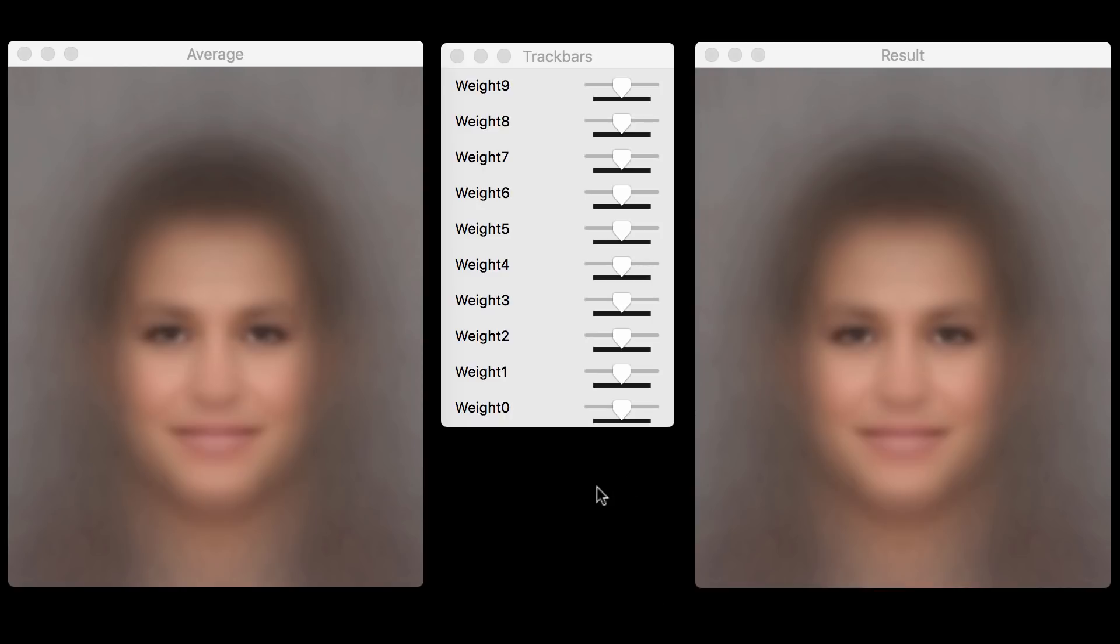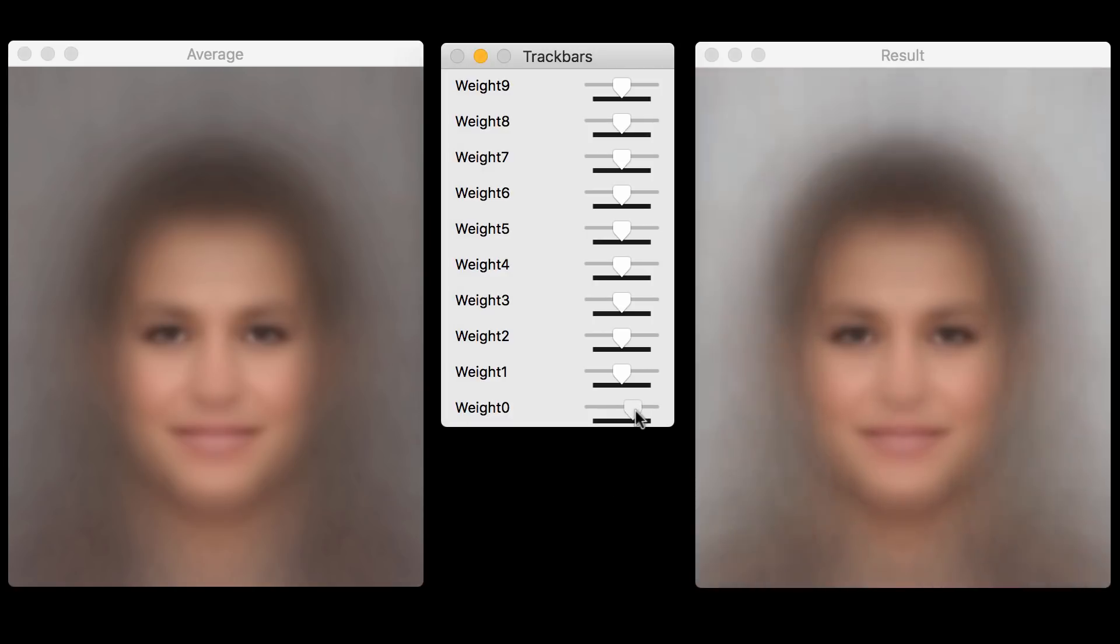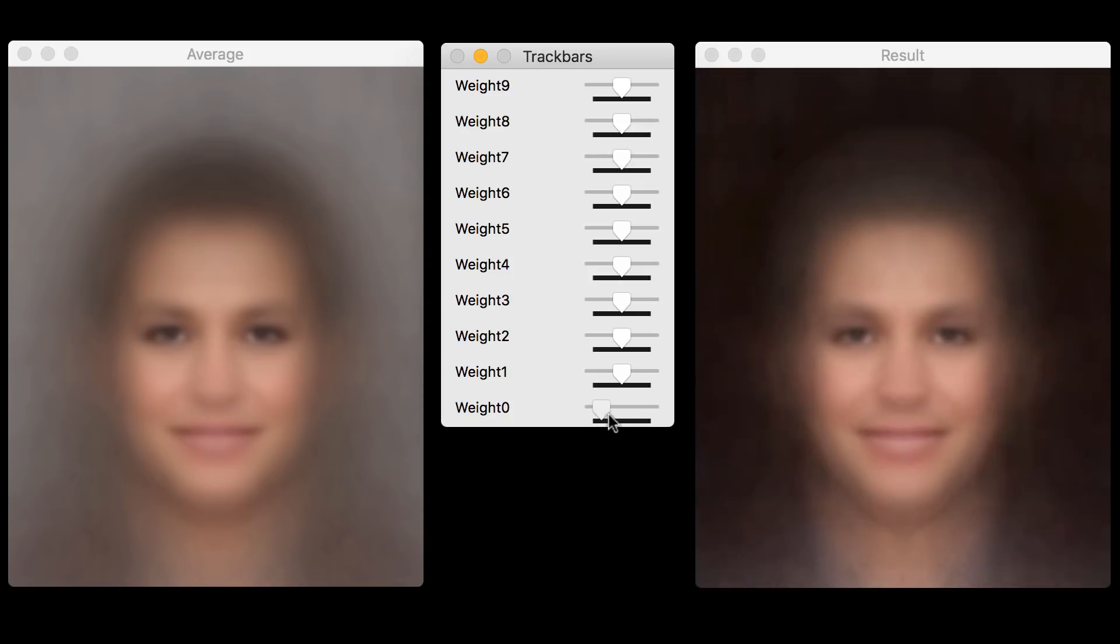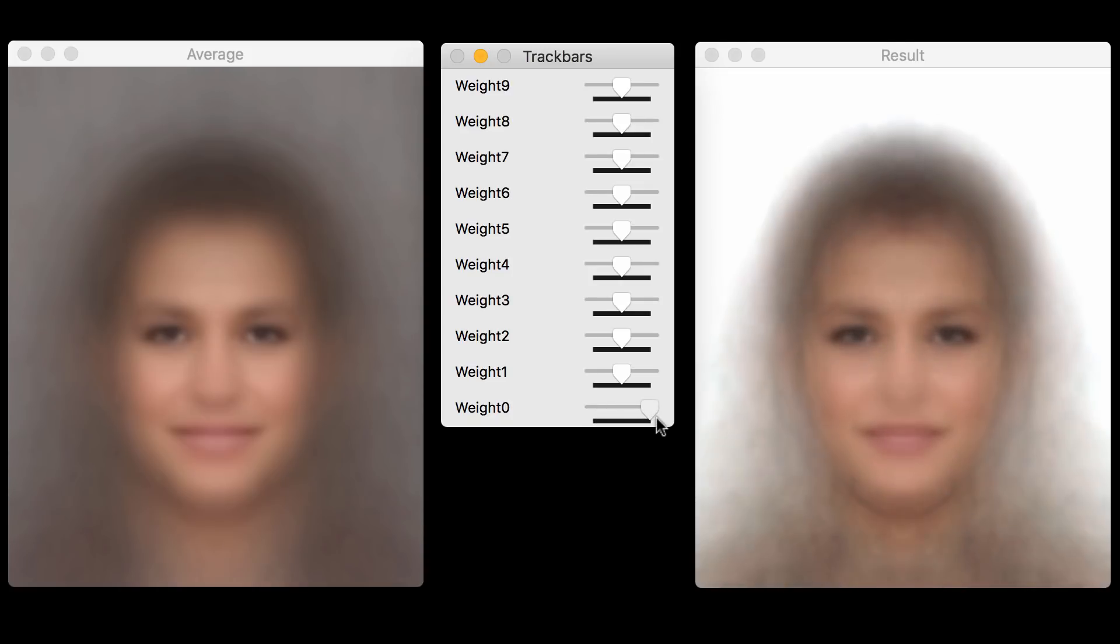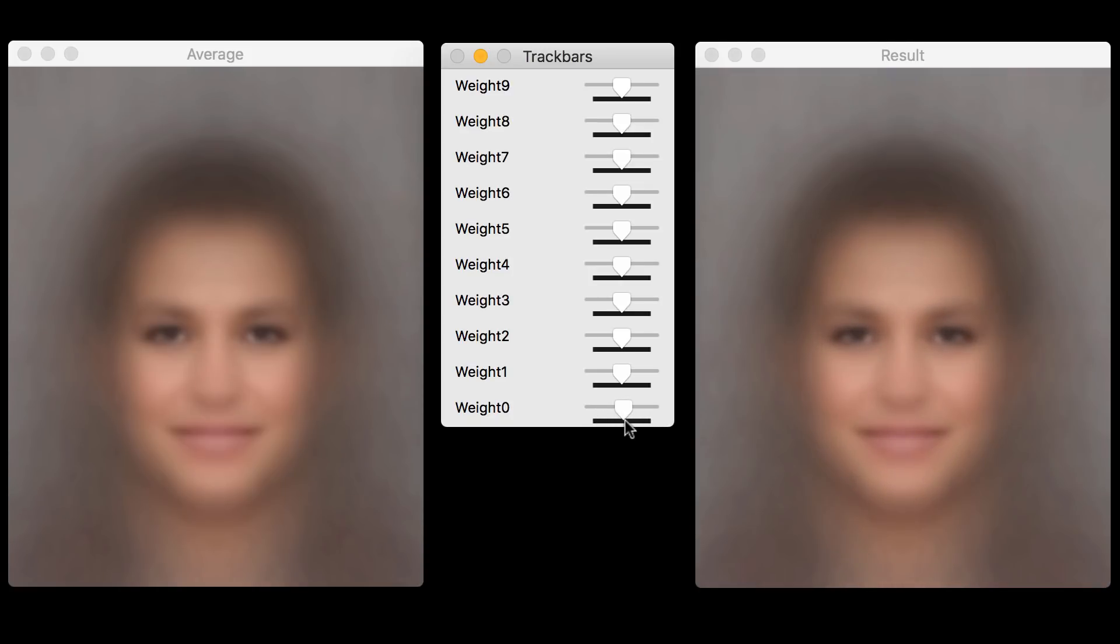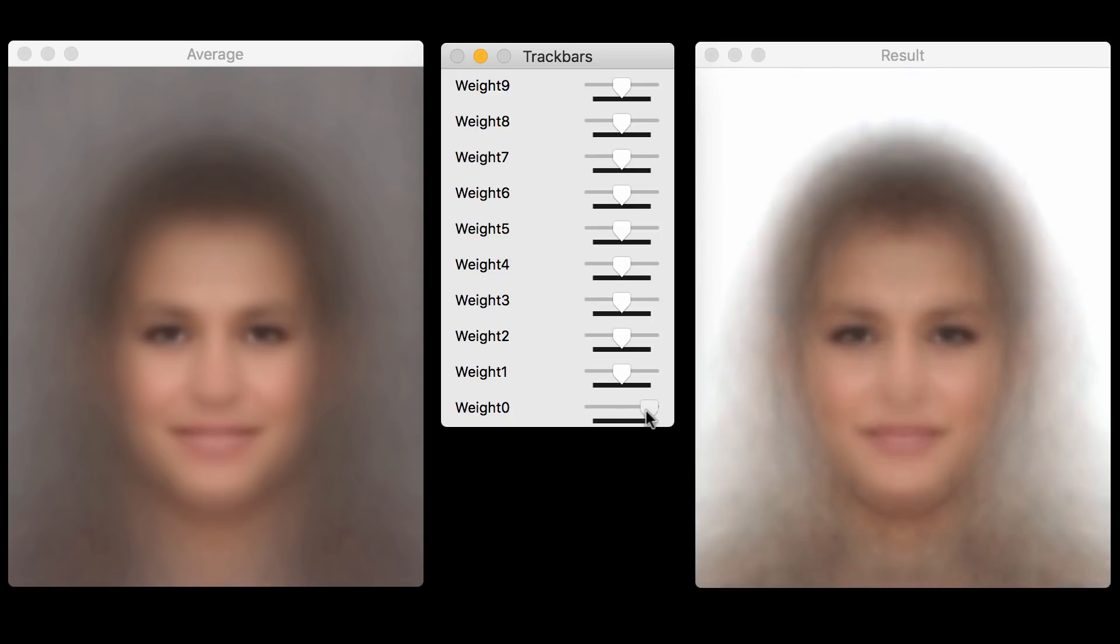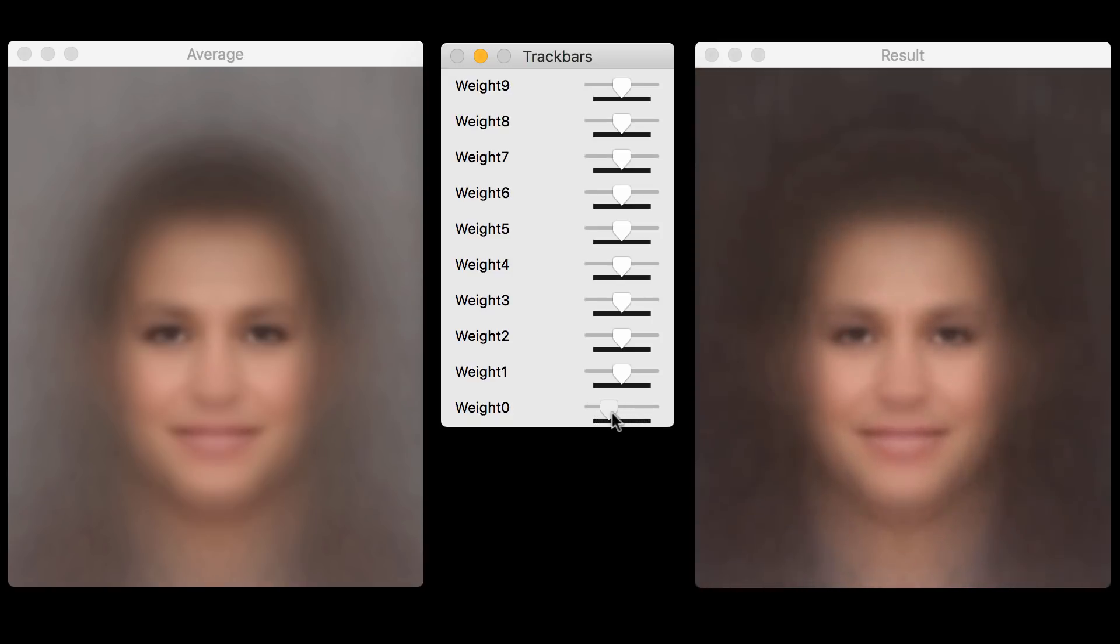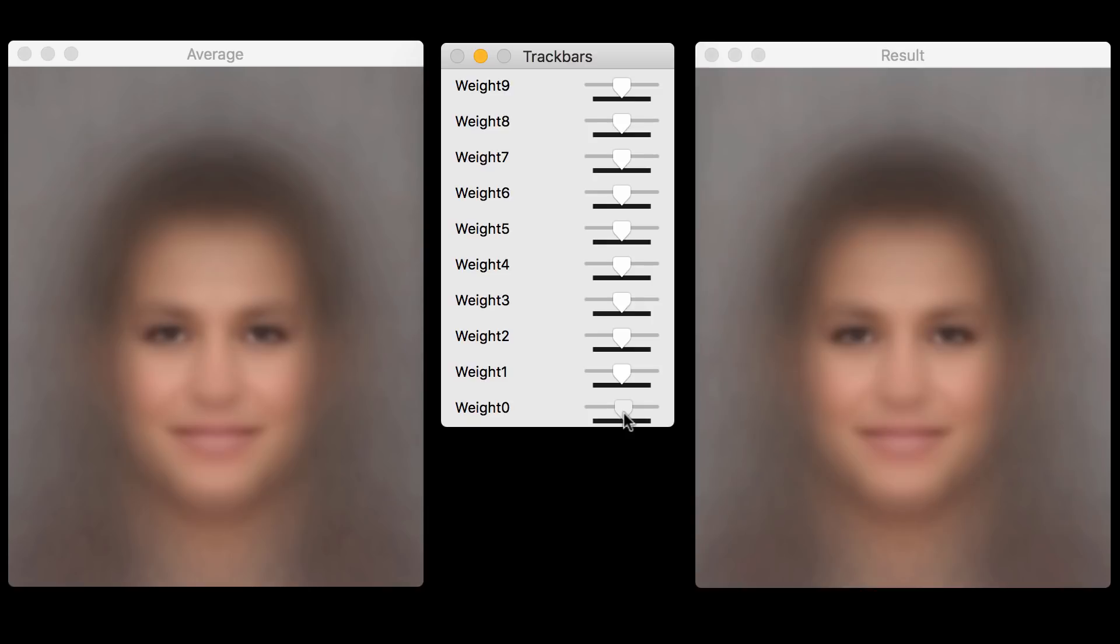As you can imagine, the first principal component captures the background. So if you move this, because that is the direction of maximum variation. If you take a bunch of random images, you expect that the background to be the most variant. And that's what we see here. The first principal component captures the background variation.